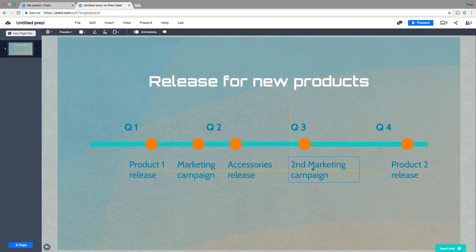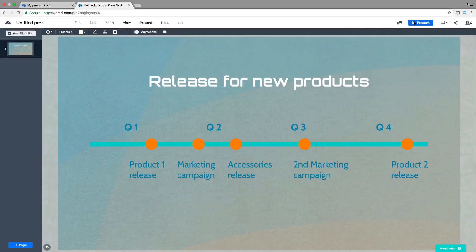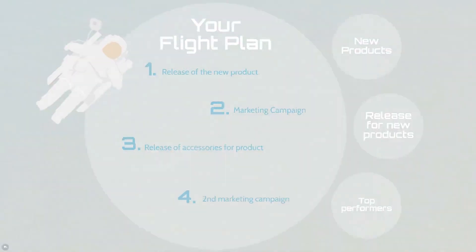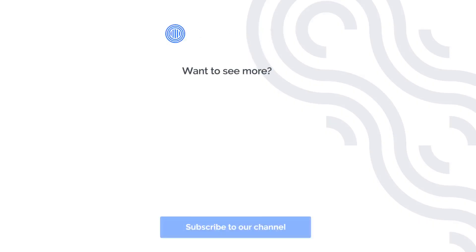Remember you can always get right back to presenting anytime by clicking present. Now start presenting and wow your audience with Prezi Next.